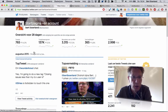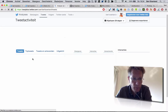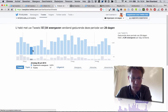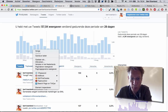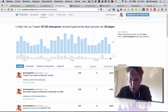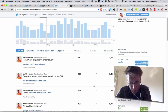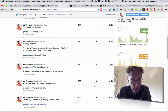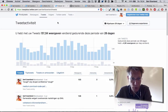But if you go deeper, you also have tweets per day, how many impressions, interactions, etc. — all in nice graphs. There's a lot of data out there, so that's good to know.